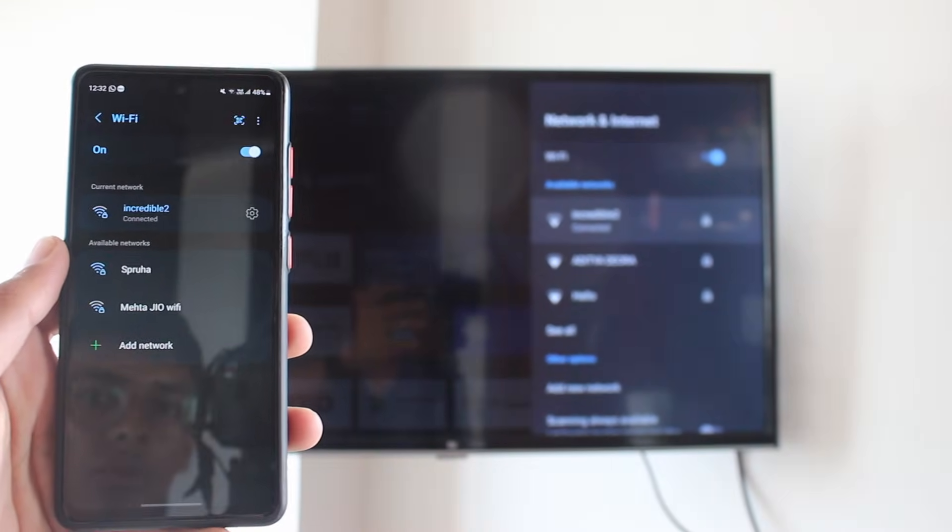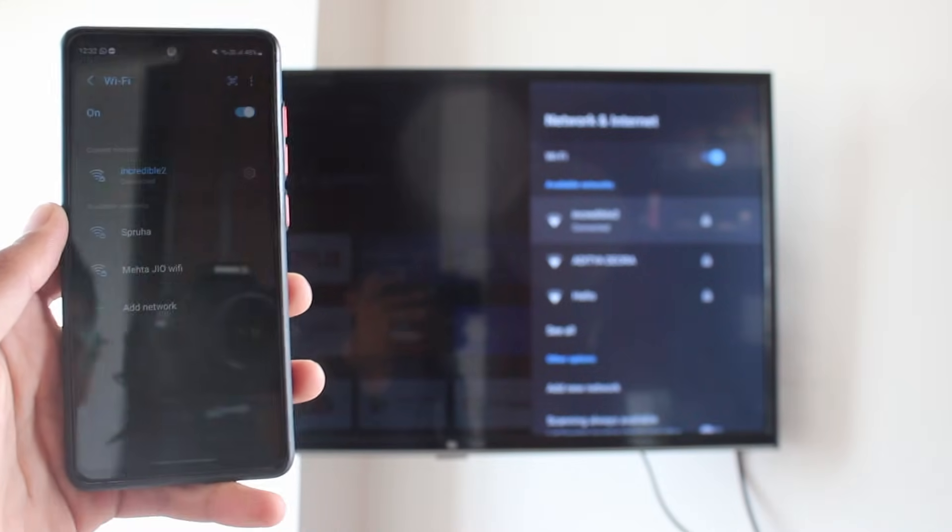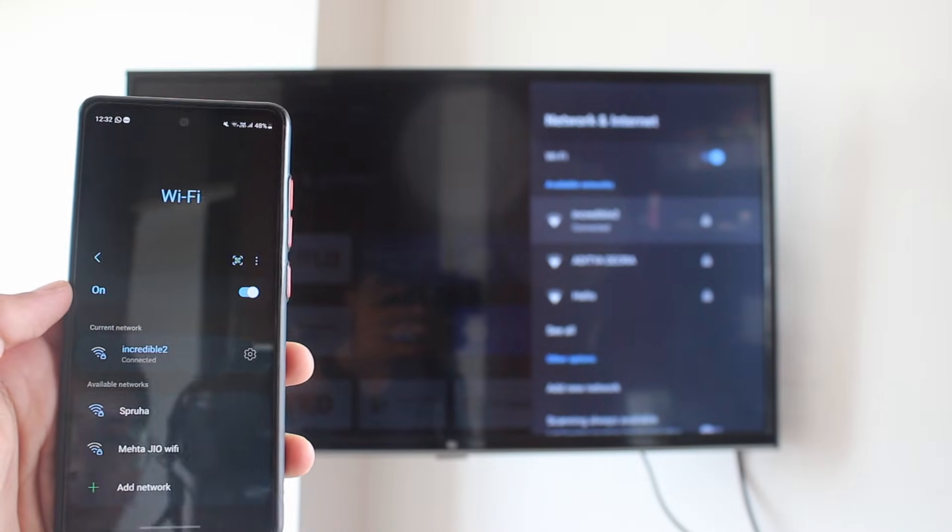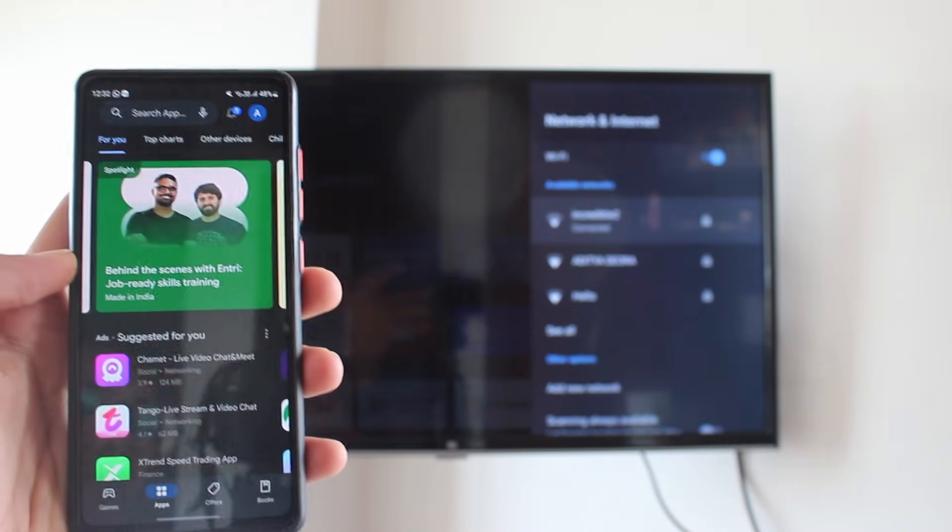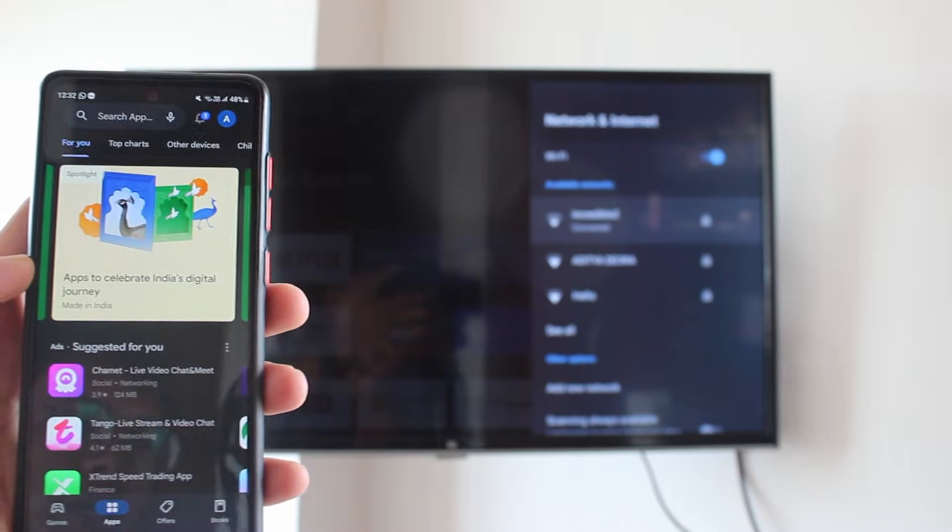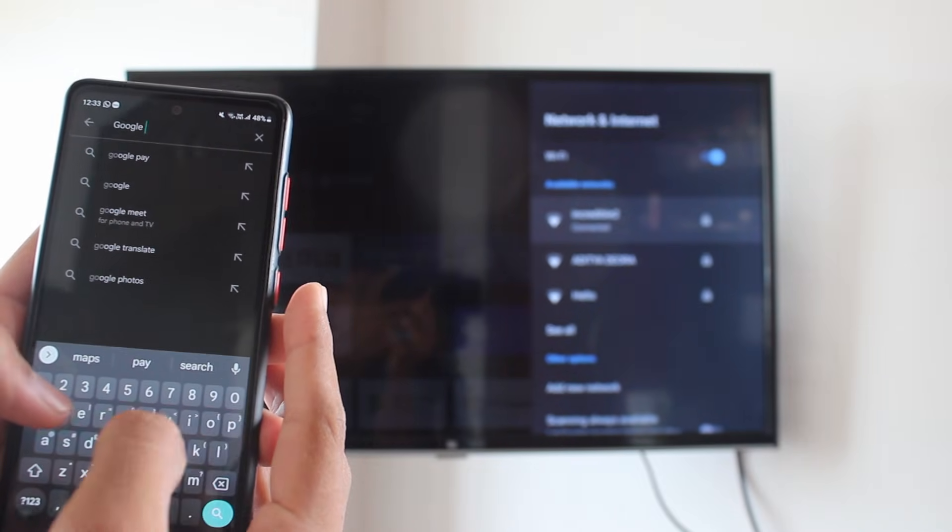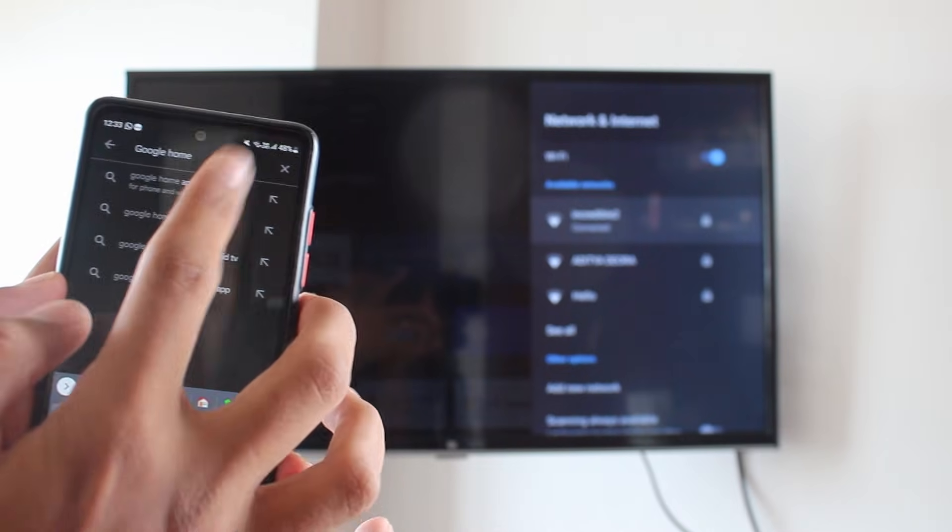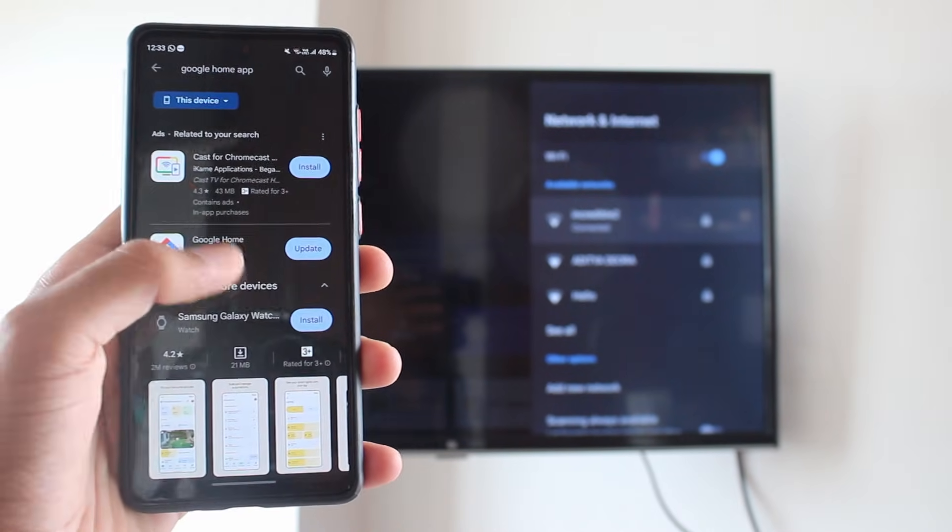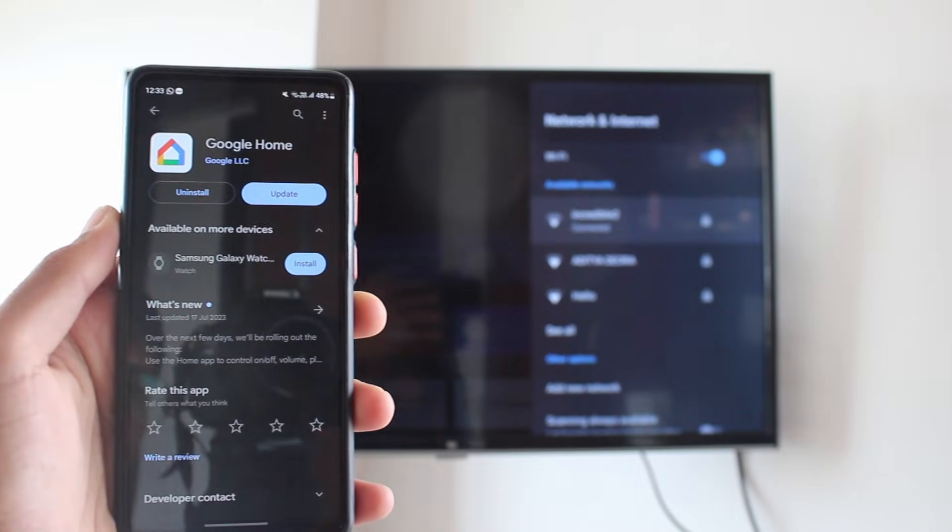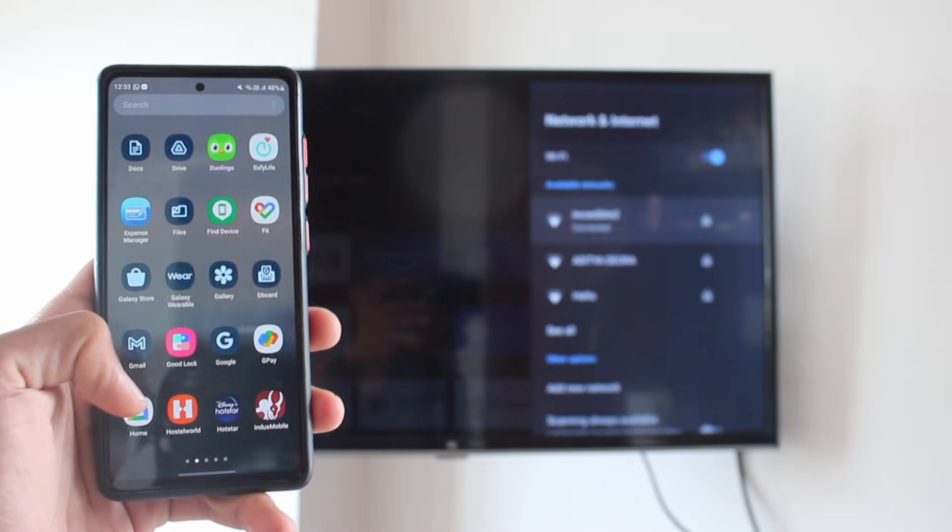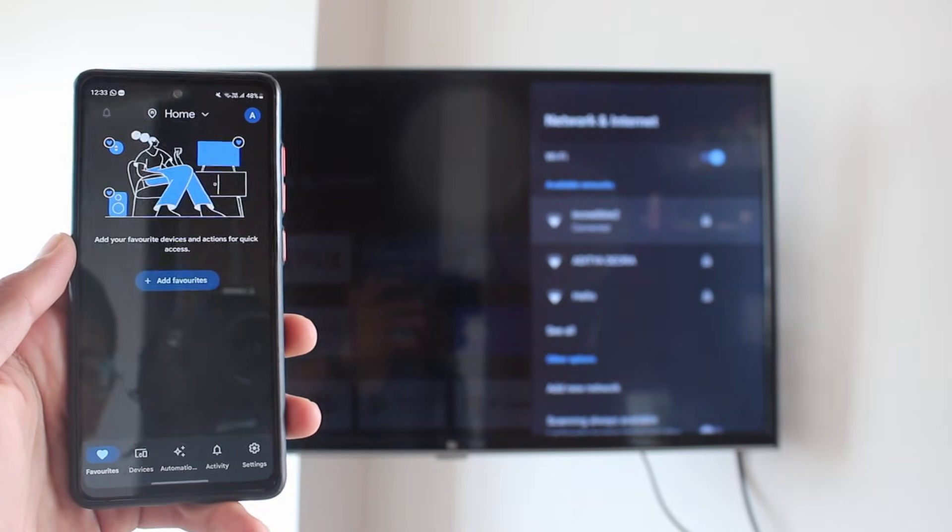Now there's only one thing left to do, and that's install the Google Home app and cast our screen from our phone to our TV. If you don't have the app already installed, go to the Play Store and search for Google Home. This is how the app looks, just install it. Then once it's installed, open it, and you may have to log in to your Google account.